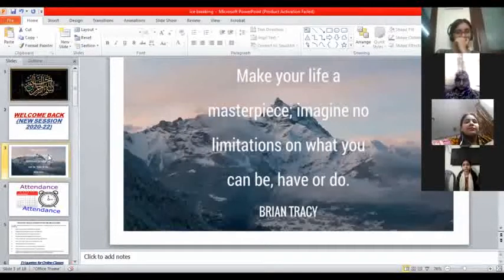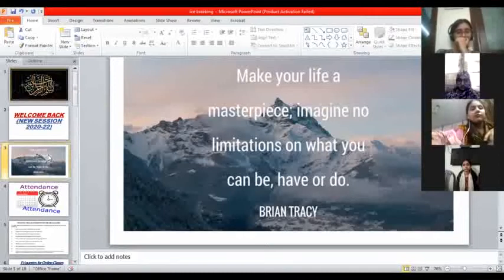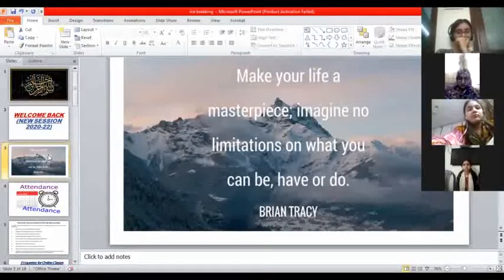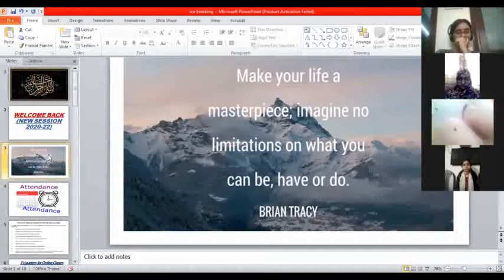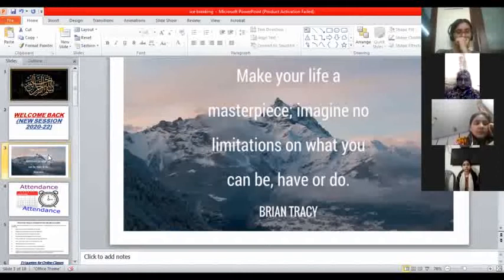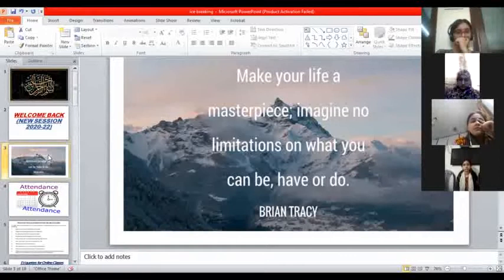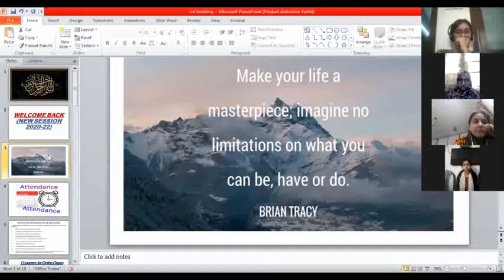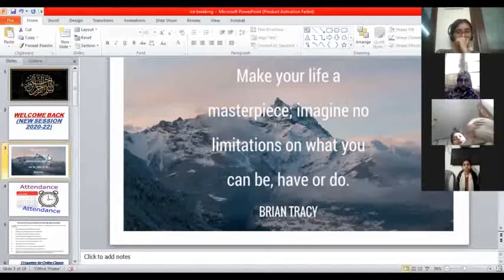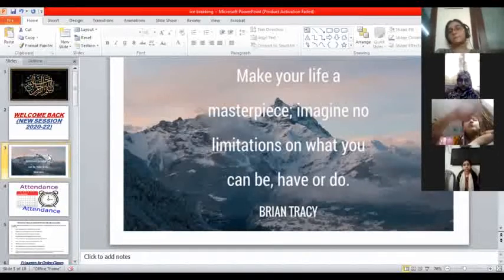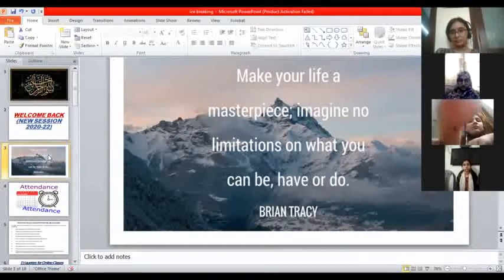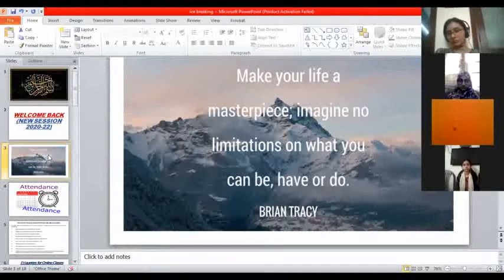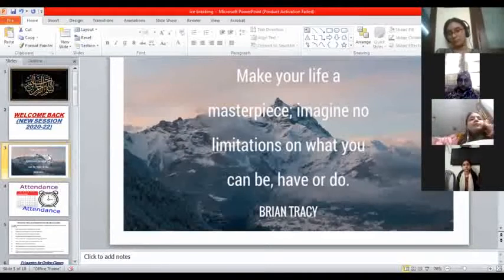Start from a point. Make your life a masterpiece. Imagine no limitations on what you can be, have, or do. Very important thing when we talk about life - make your life a masterpiece. Masterpiece for whom? Those who will come after you and even those who are part of your contemporaries. You should be an icon for people after maybe thousands of years.